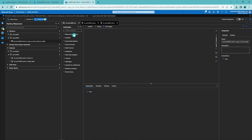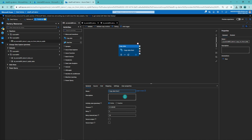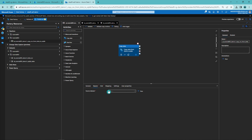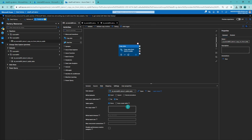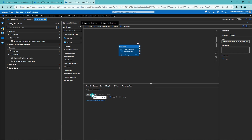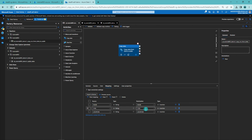Now we can go back to our pipeline and add a new activity — copy data. Let's name our copy data activity appropriately. Next, we can configure our source dataset, which is going to be the CSV dataset we just configured. Then we can configure our sink, which is going to be our database table. There are a lot of options we could change with our source and sink datasets in the copy data activity, but we are not going to cover those in this video, so we leave everything as default for now. Then we can open the mapping tab of our copy data activity and import our schemas to see how Data Factory would map our CSV file to our database table. Because the column names are the same in the CSV file and in the database table, Data Factory can automatically map these. If they were different, you would have to do this mapping by hand and select which source column maps to which sink column. But now everything is set here.